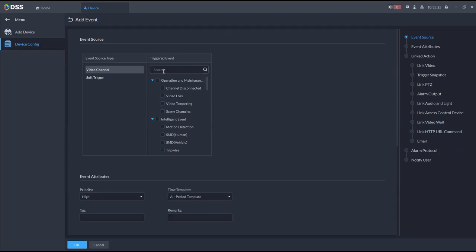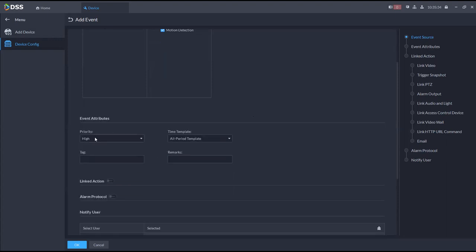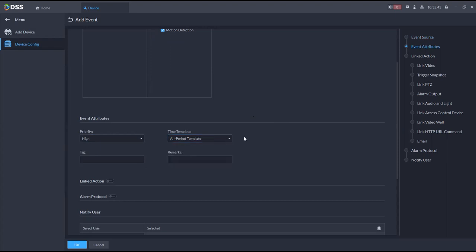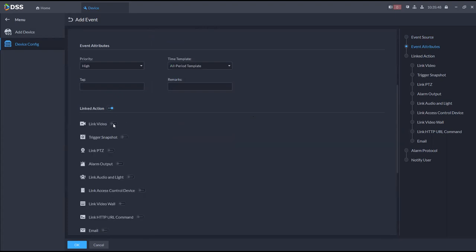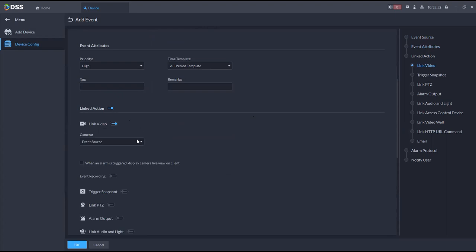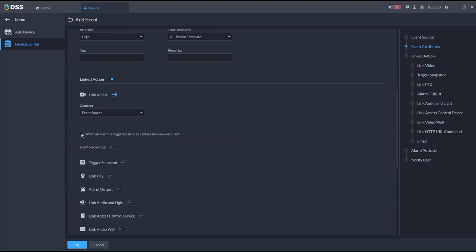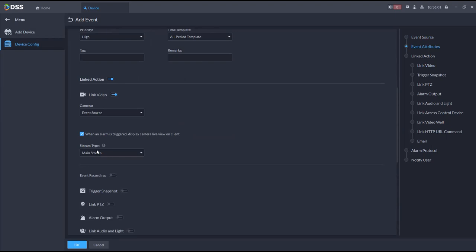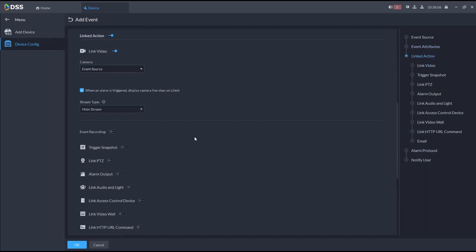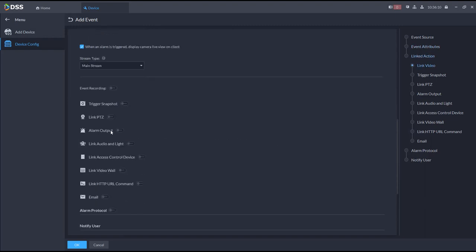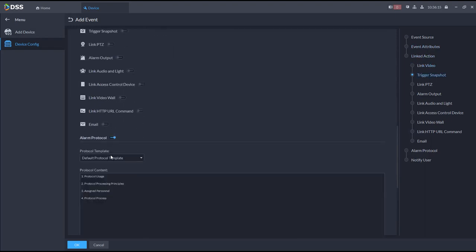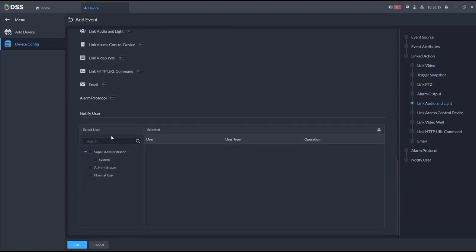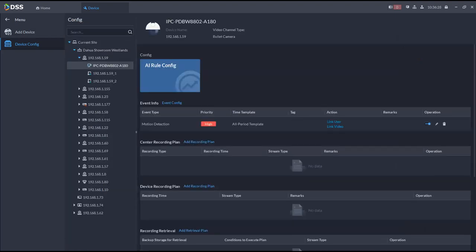For example, setting up motion detection: select motion detection, set the priority as high, medium, or low, and set a time template — you can select weekdays only or create a custom time template. I'll use all periods. Then I link an action: link with video, use the event source or another camera, and set it to display the camera live view on the client when the alarm is triggered. You can also configure which stream — mainstream, sub-stream, or search stream — and set it to record.